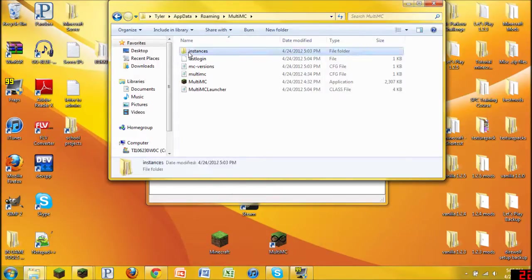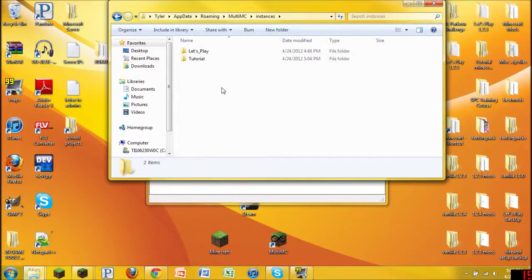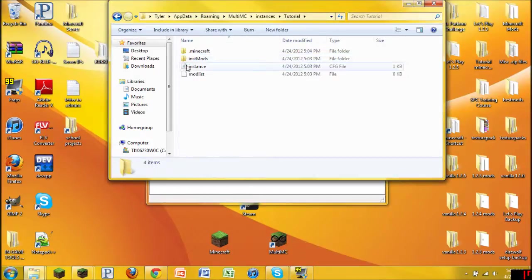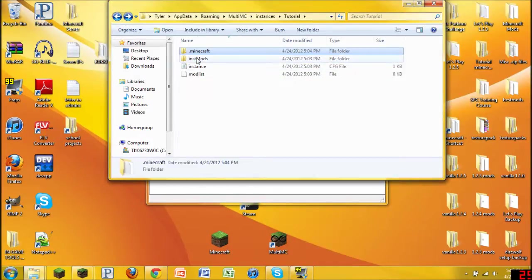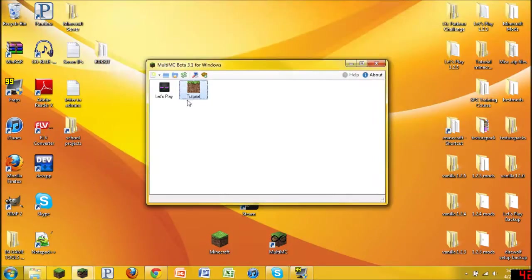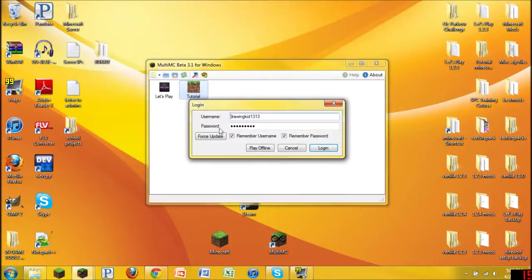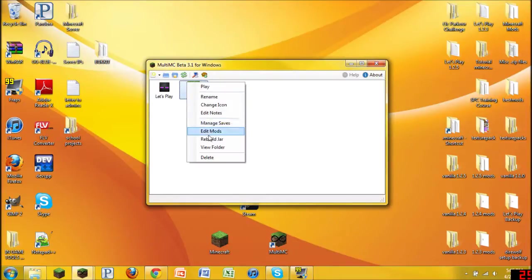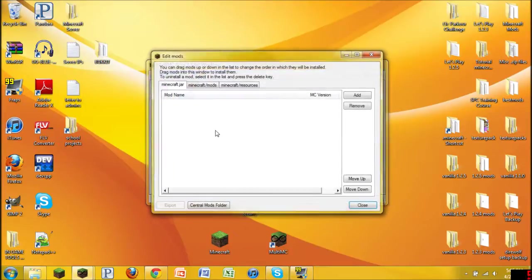Anyways, in here you've noticed that you have some instances, and this one that we just created is Tutorial. You can see that it installs the .Minecraft, and it has a whole bunch of stuff. So now what we're going to do is we're going to right click on it. This is how we install all the mods. You're going to go to here, Edit Mods.